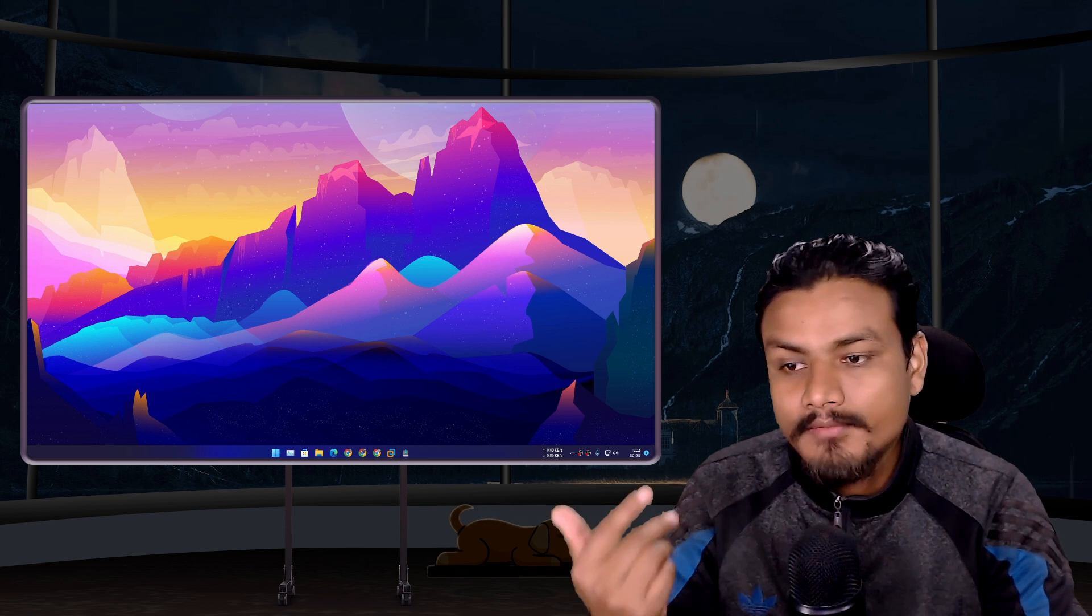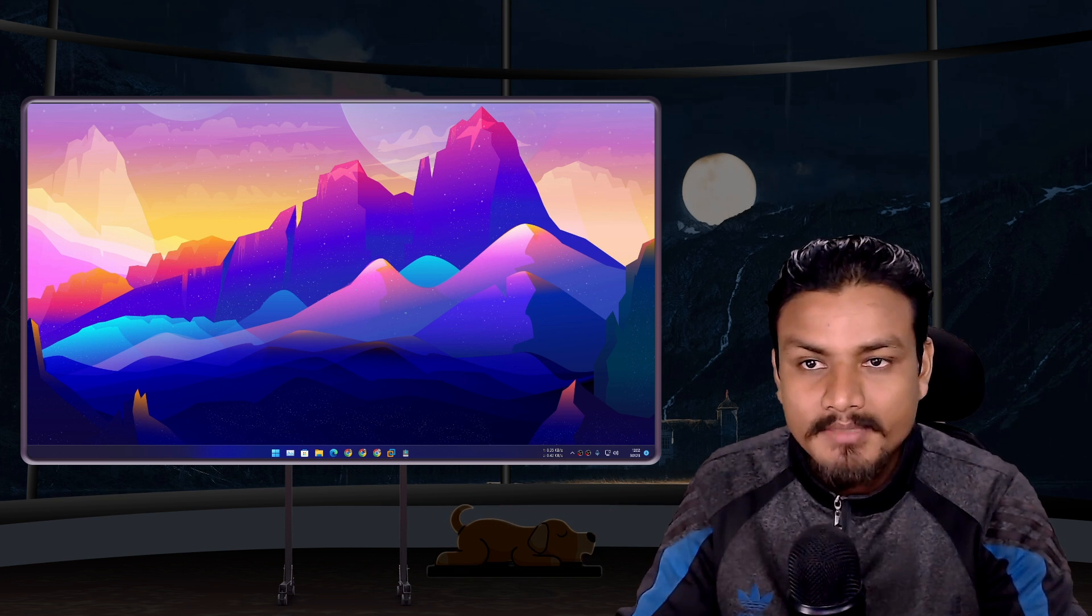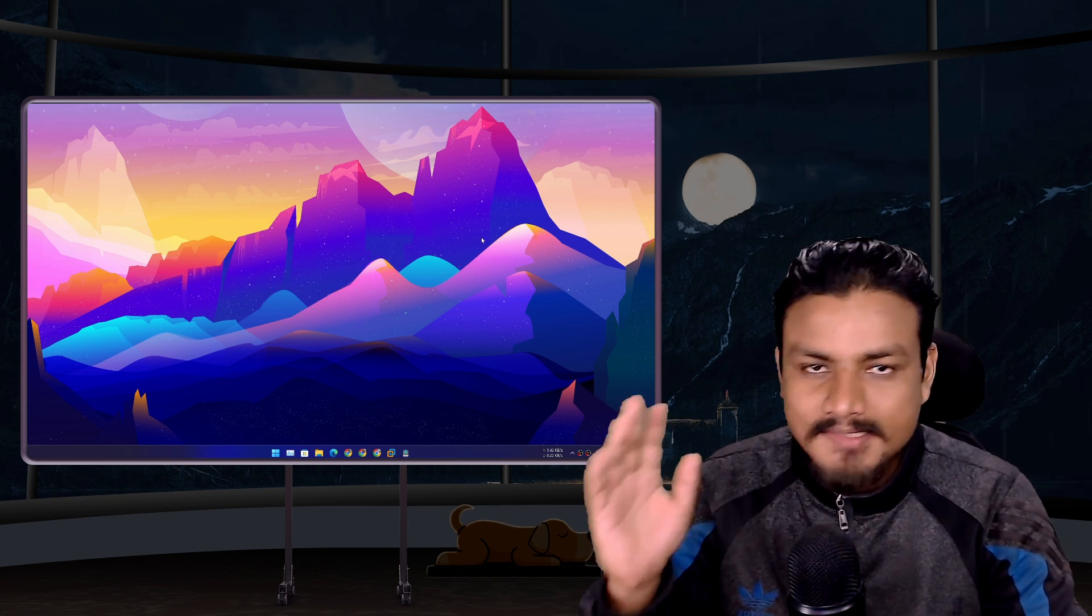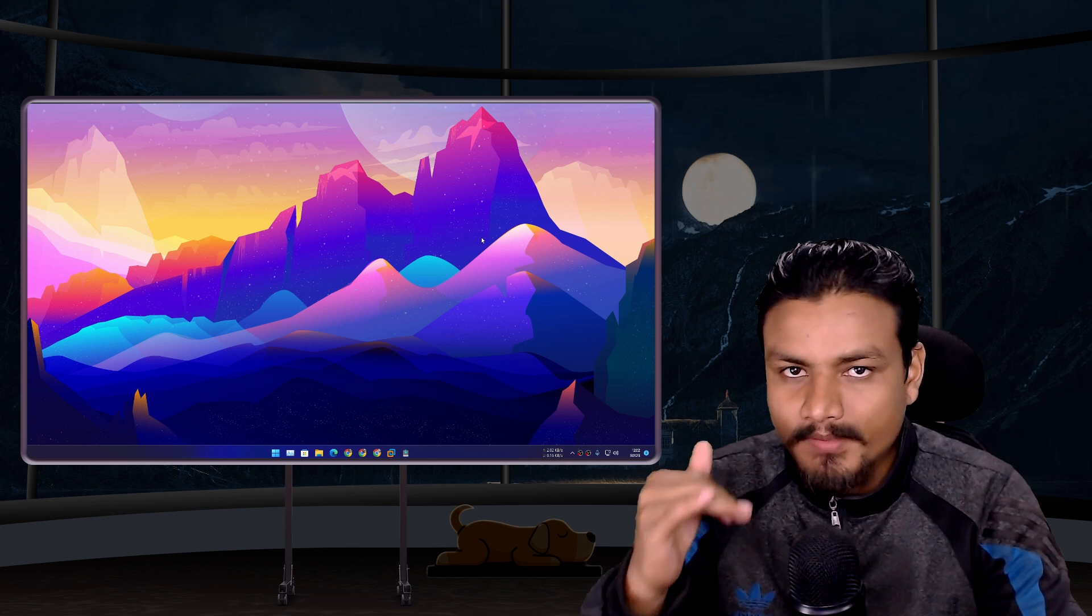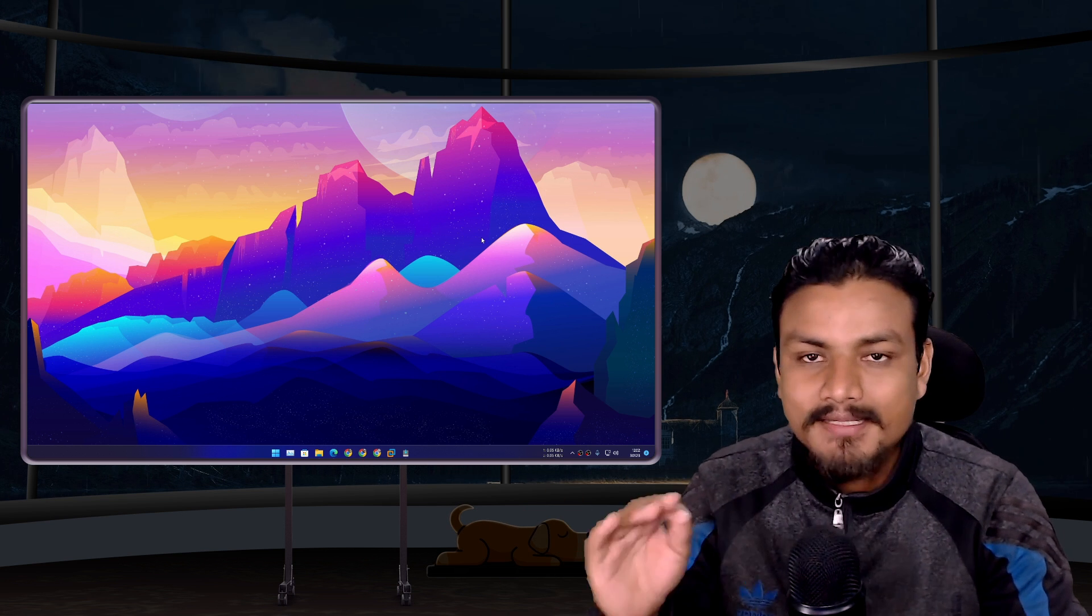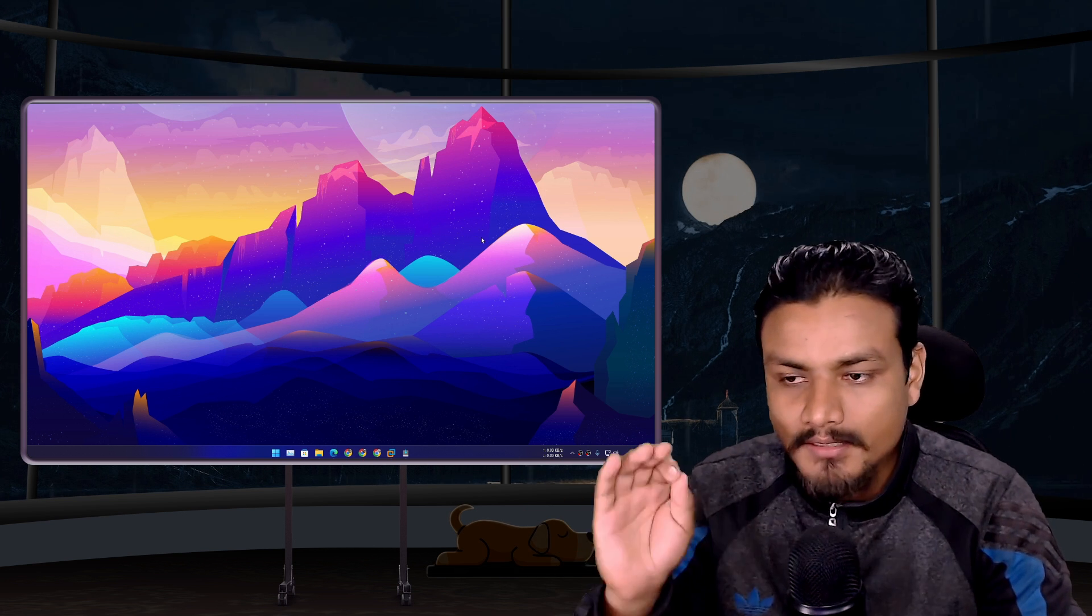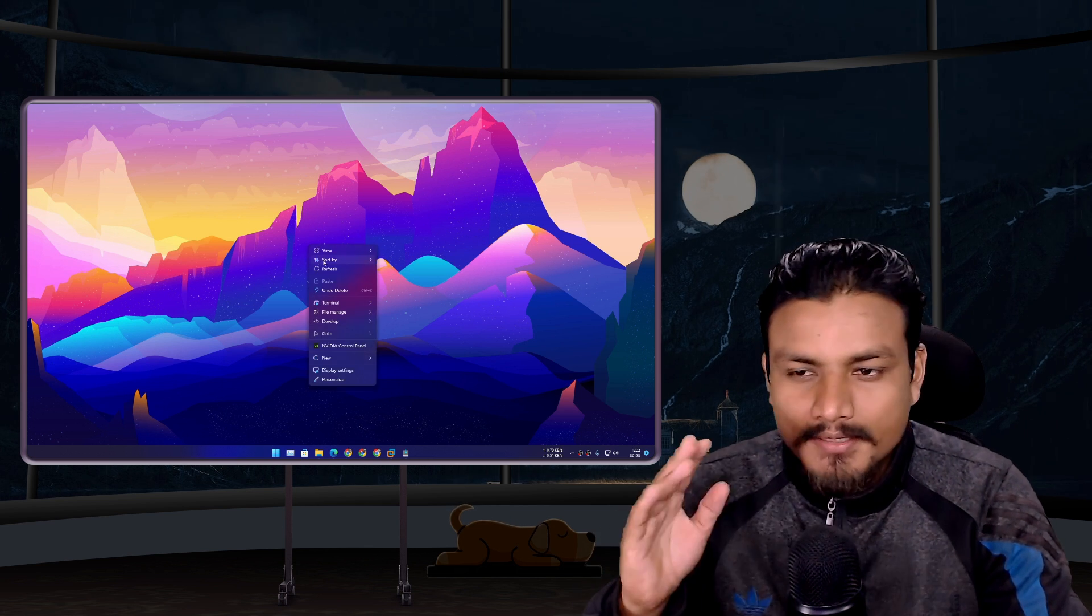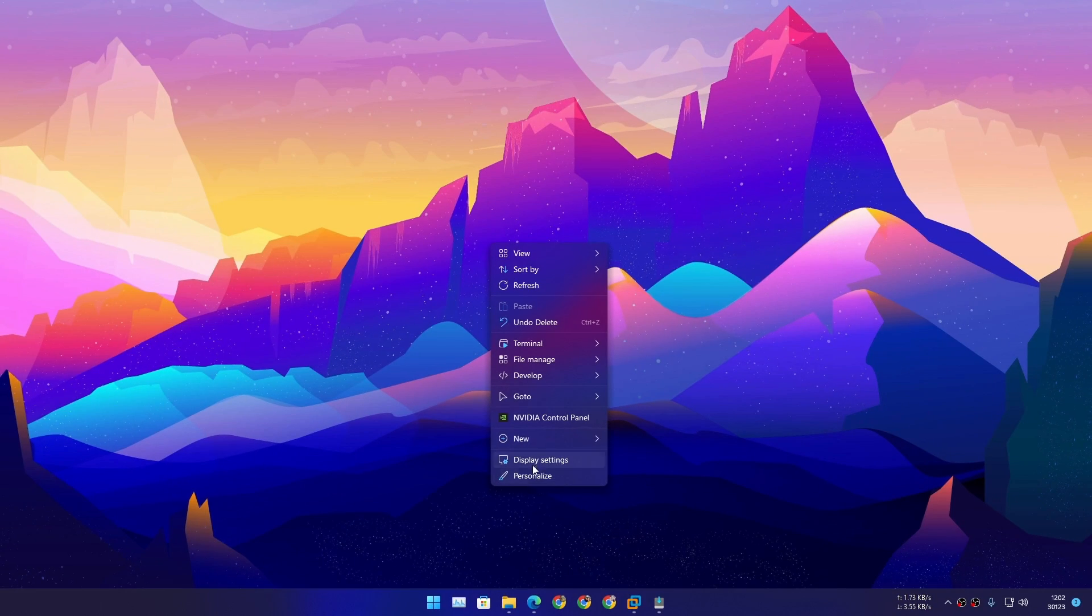I don't know how much you care about the Windows right-click menu, but once you install and start using Shell, you can't go back. It's that good compared to the default Windows right-click menu. I mean, just look at it. It is so good.